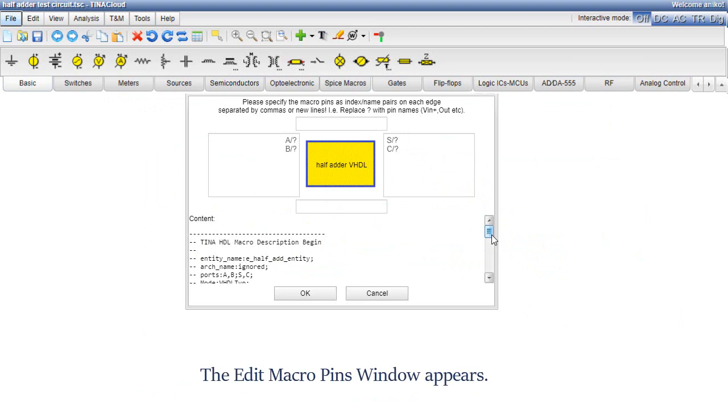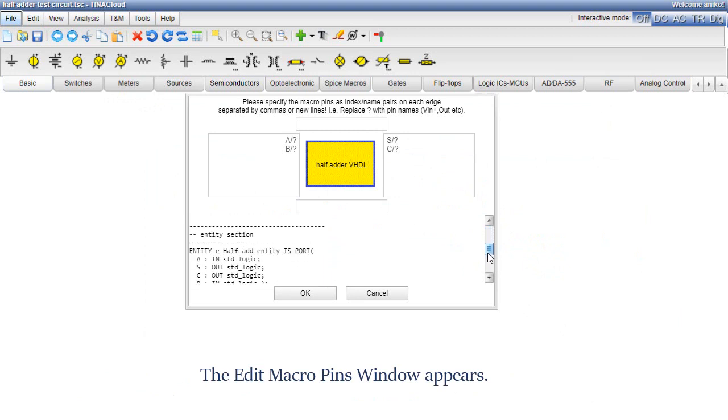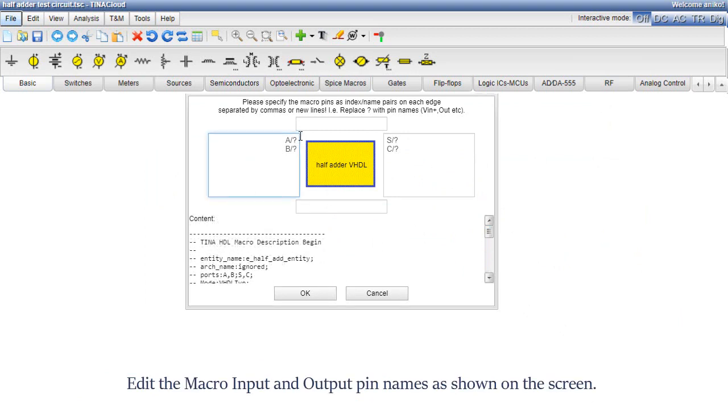The Edit Macro Pins window appears. Edit the macro input and output pin names as shown on the screen.